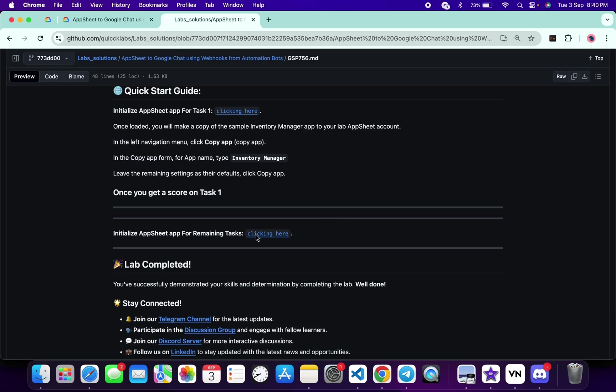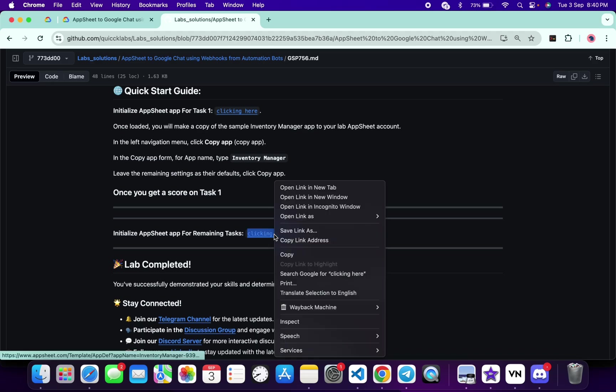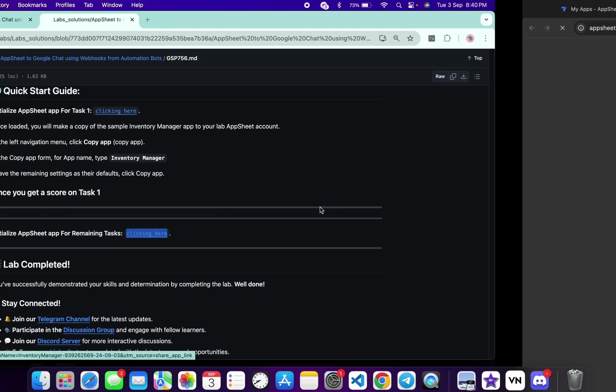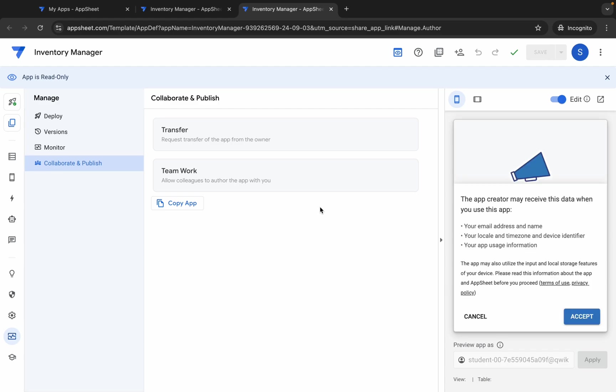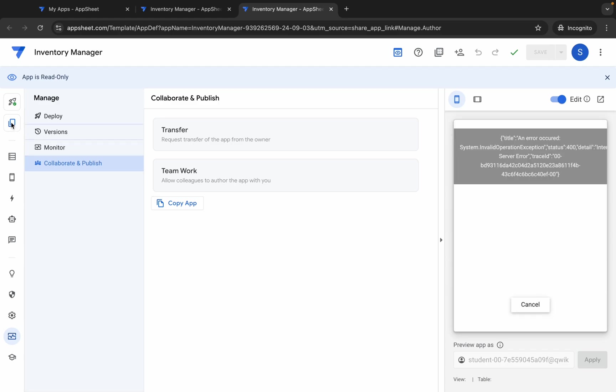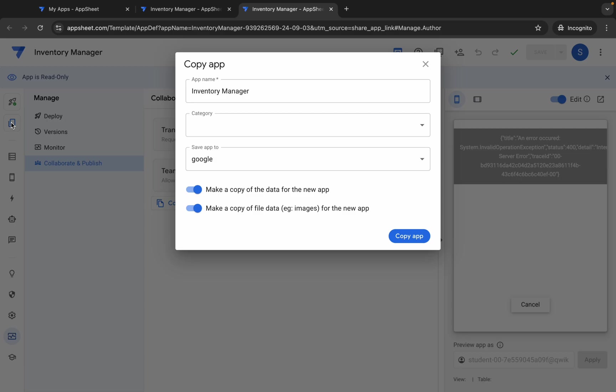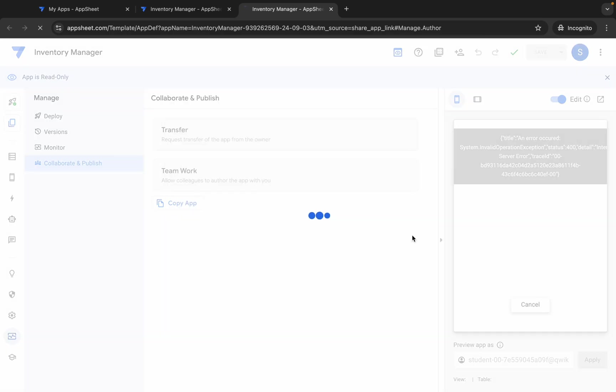Now just come back over here, scroll down. Now here you can see 'Click here.' Just open this thing in an incognito window like this way. Wait for a second. Then click on this 'Accept' over here. Again, just click on this 'Copy' and again click on this 'Copy app.'